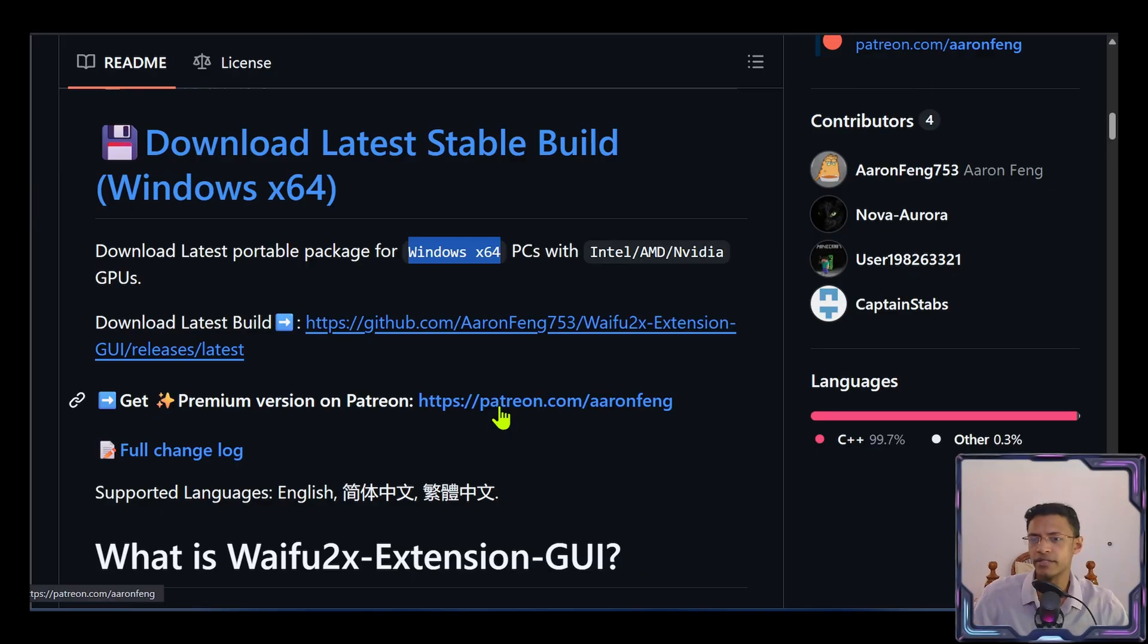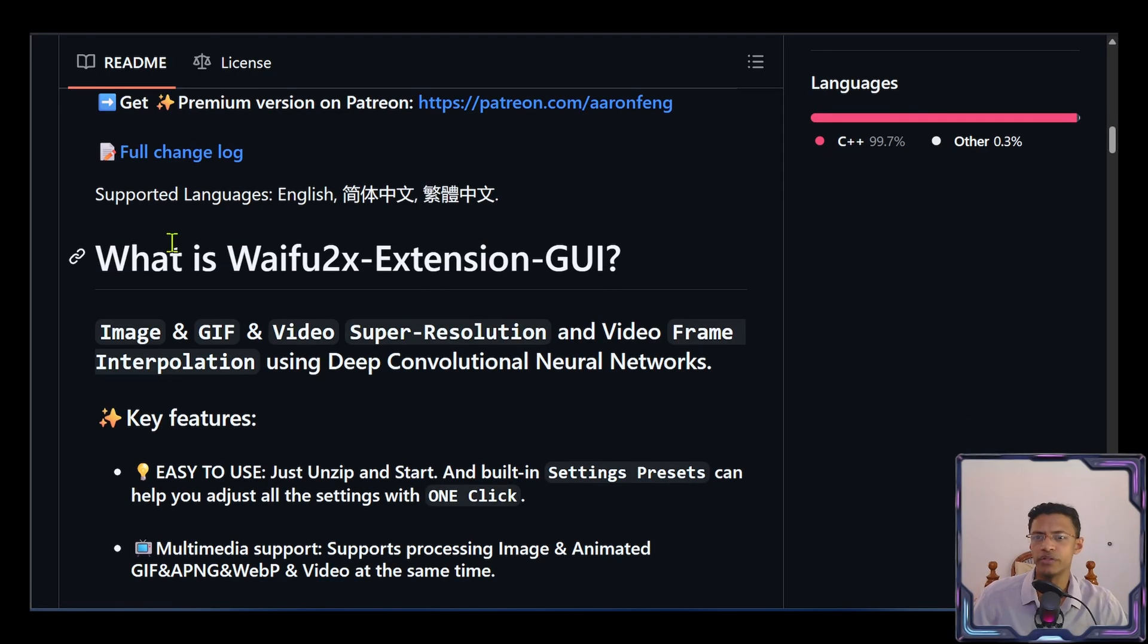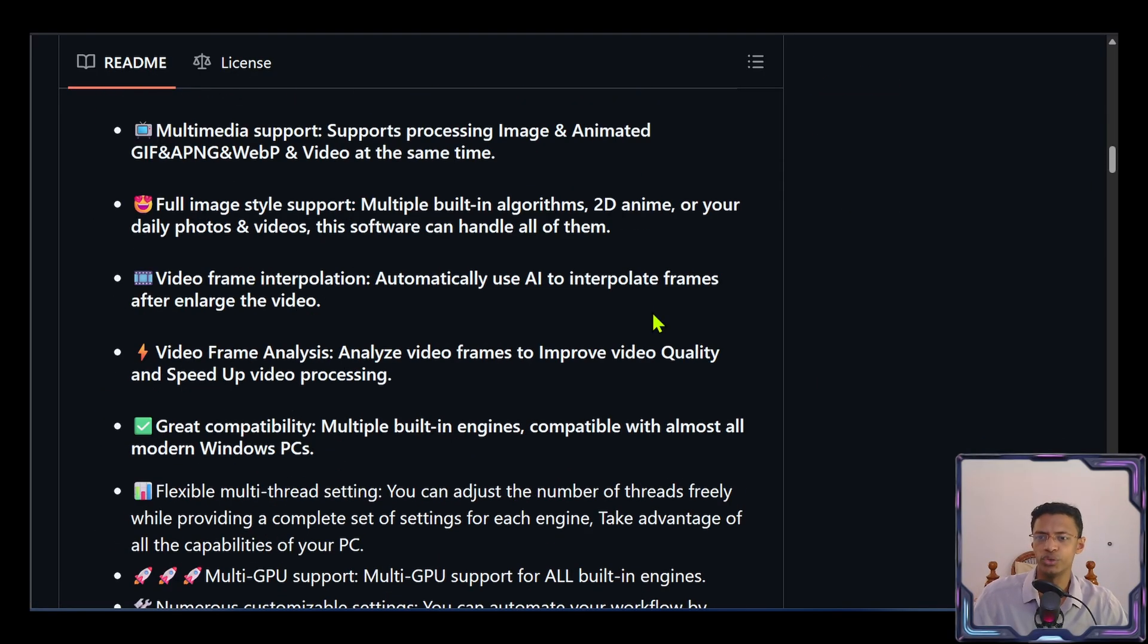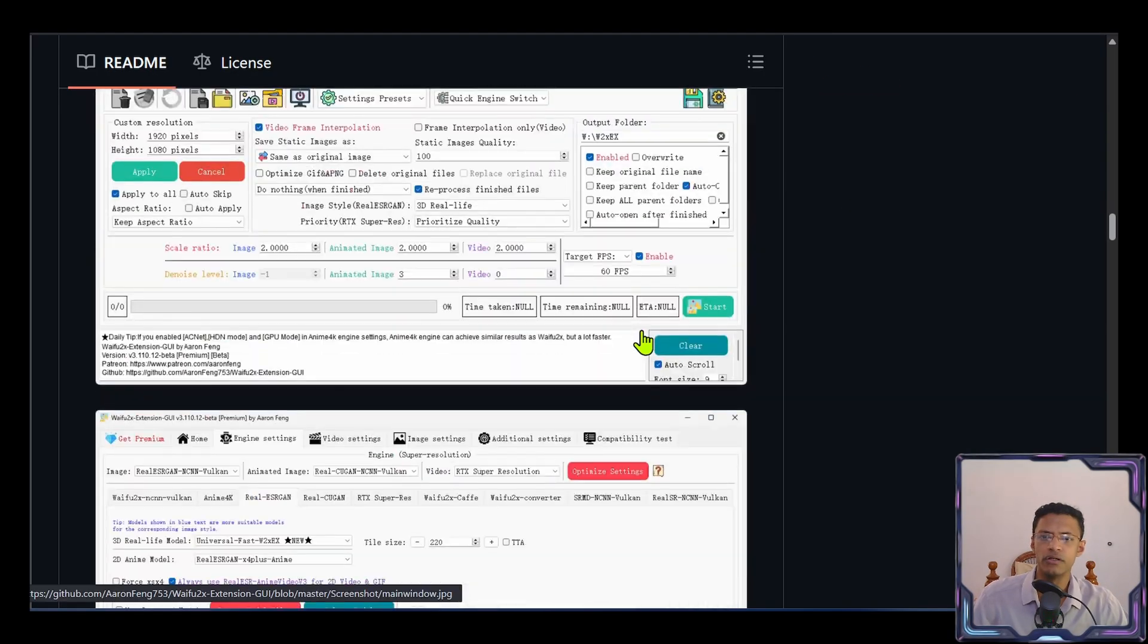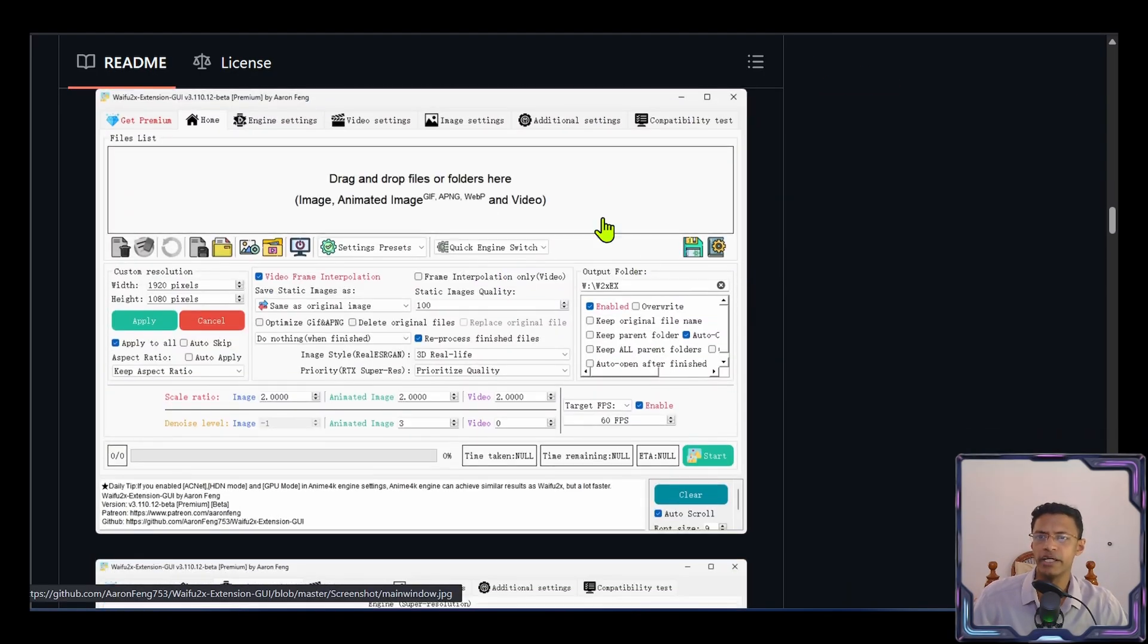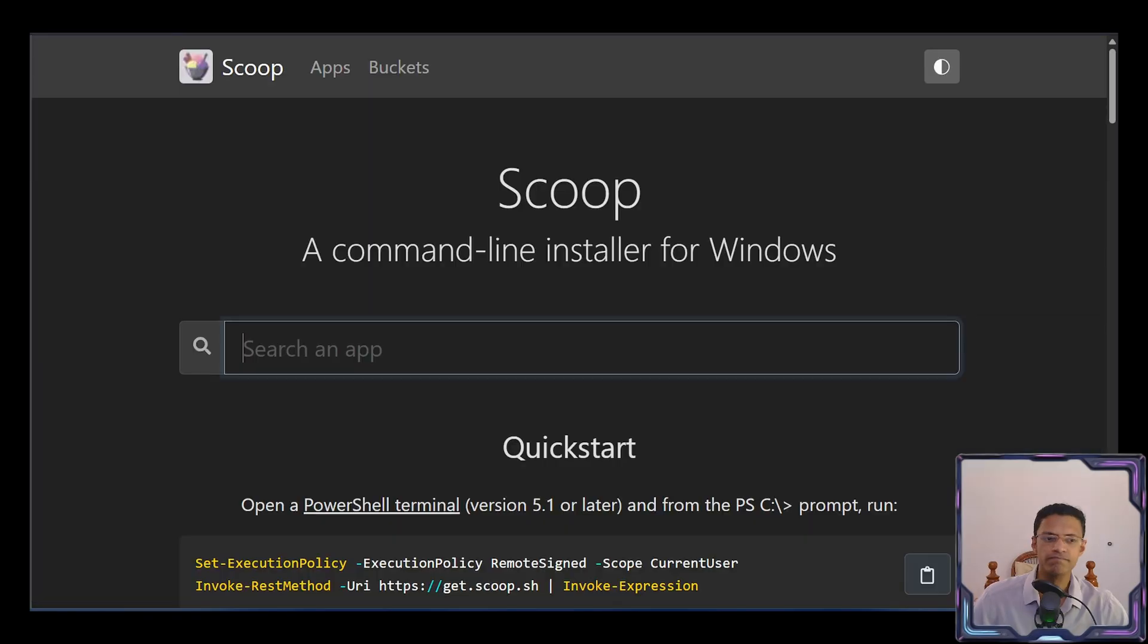Now since I'm on Windows, I'll be showcasing the GUI version, where we'll be able to do everything from this interface here.